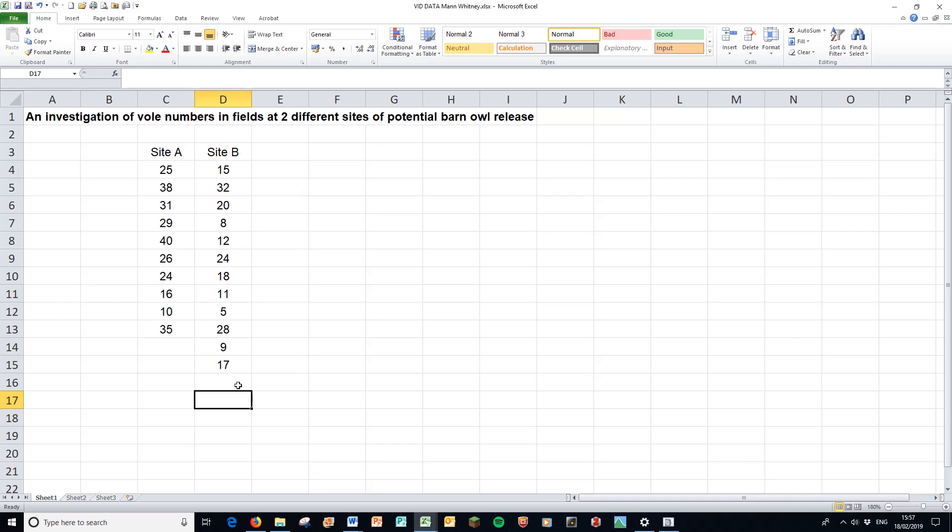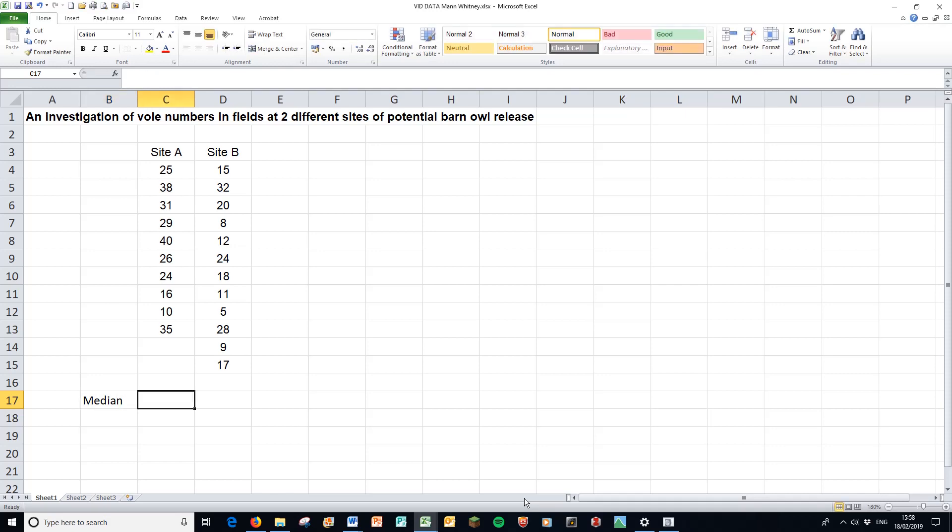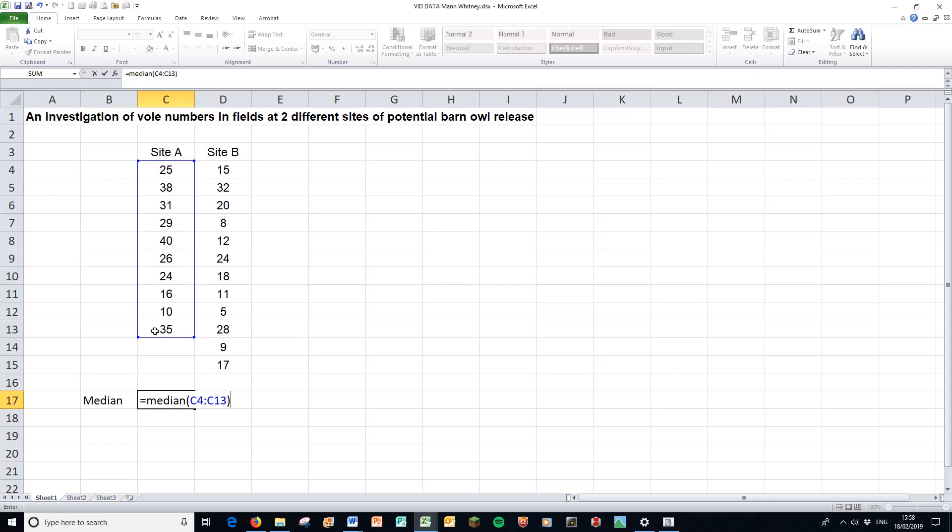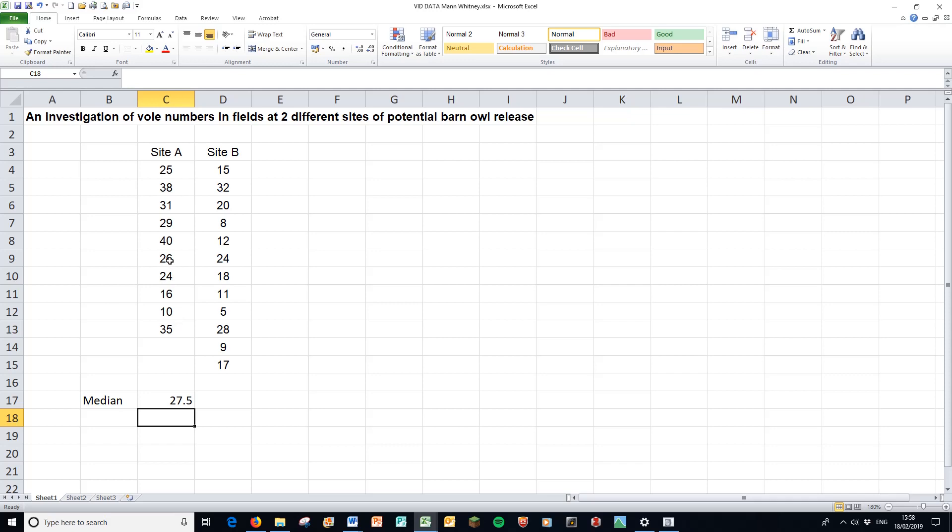We're going to produce a box plot and have a look at making a table. The descriptive statistics we would need for that table would be the medians. The median in Excel is simply equals for the function, median, open brackets, select our data without the header, close brackets, enter. And 27.5 is halfway between the 26 and 29, so that makes it the middle value.